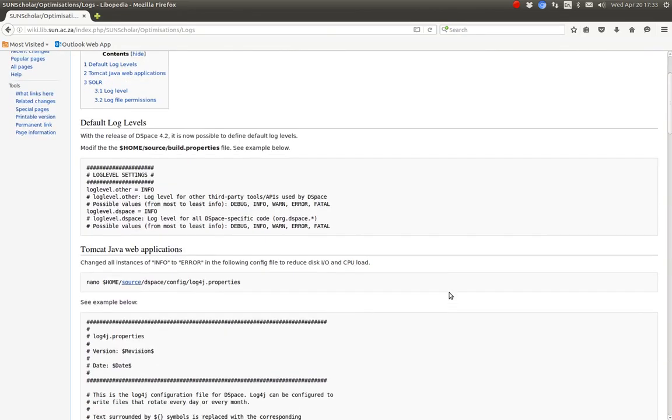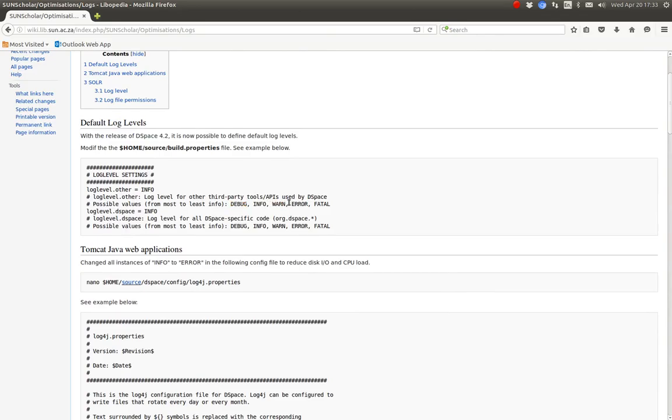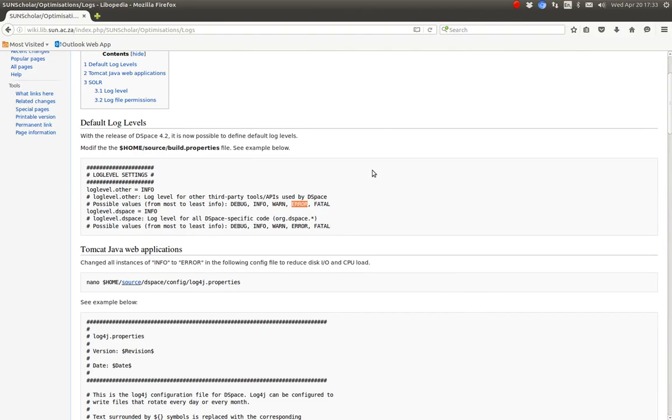On the development server, you want the log files to be either info or debug, because you want as much information in the log file. But on a production server, it's good enough to have warn or preferably error. You just want to see errors.